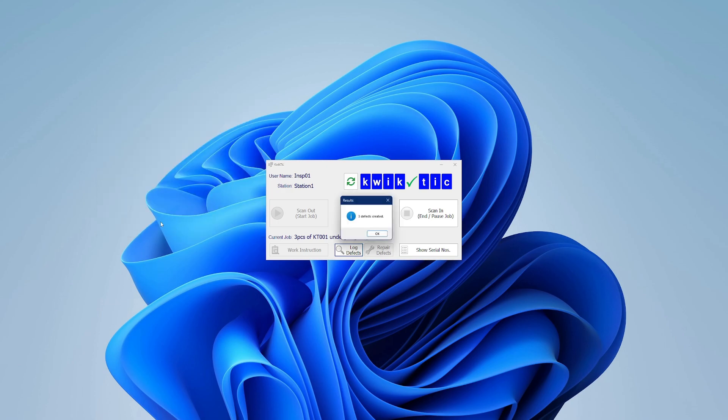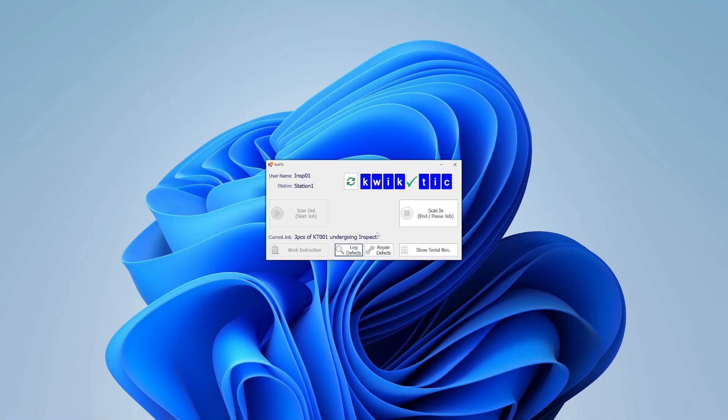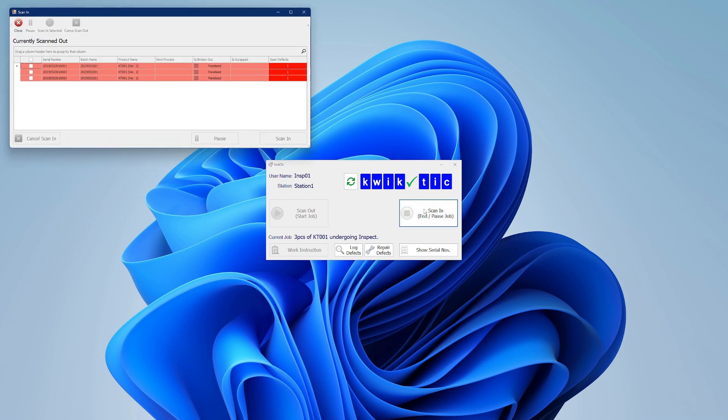When scanning products back in, we can choose to scan in the entire quantity, or just a few serial numbers.